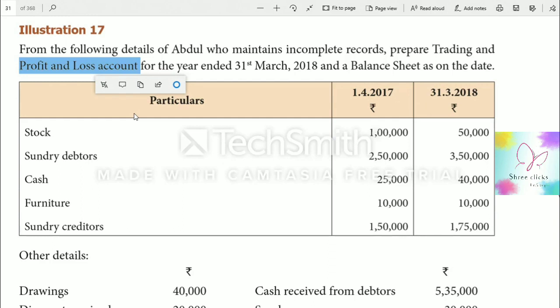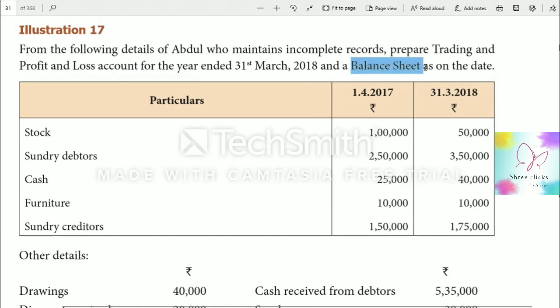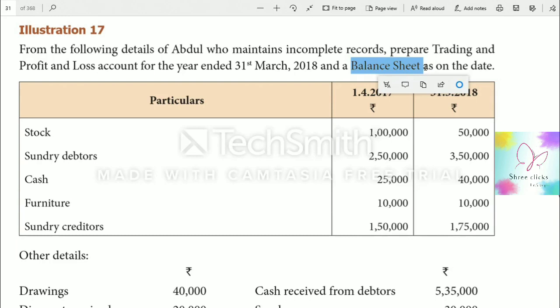The profit and loss account is used to know the performance of the business. The balance sheet shows the financial position of the business — it tells us the financial position at a given point in time.